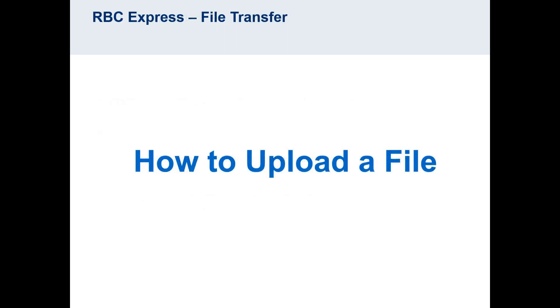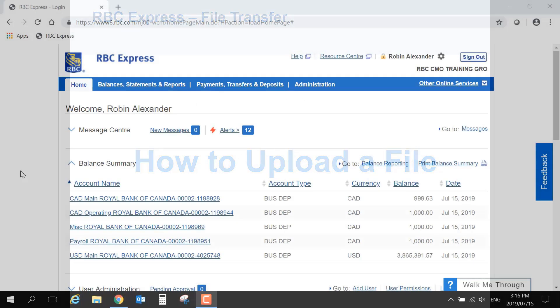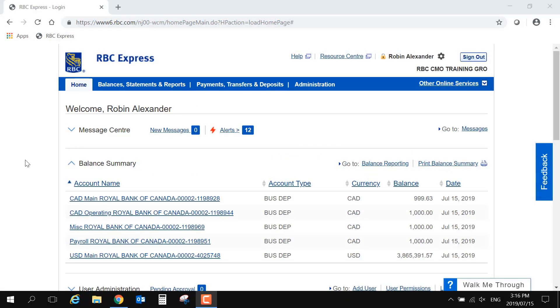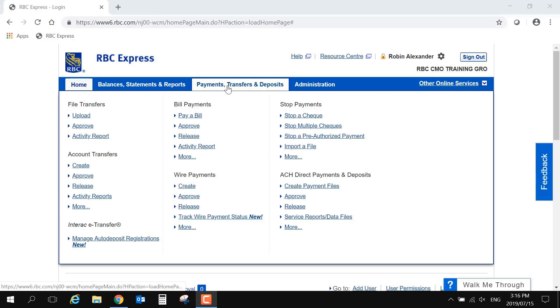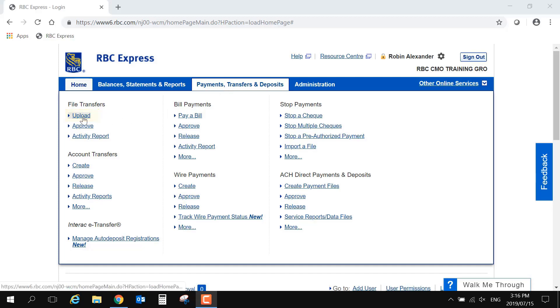To upload using file transfer, go to the blue banner at the top of your screen and select Payments, Transfers, and Deposits. Under the File Transfer heading, select Upload. This will present you with an option to search or browse in your computer for your file.